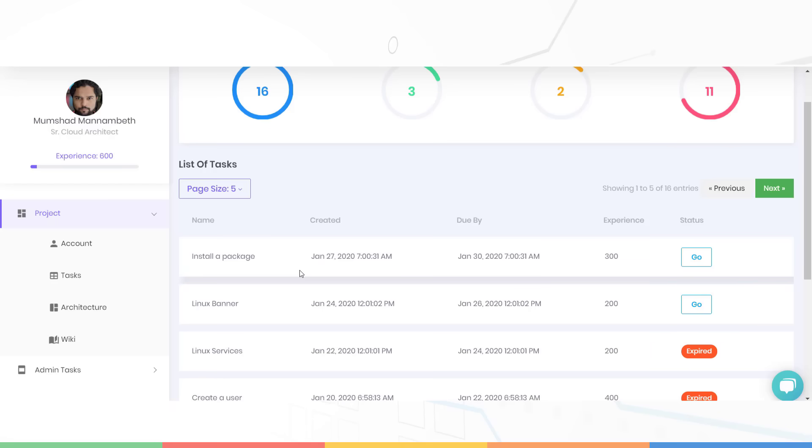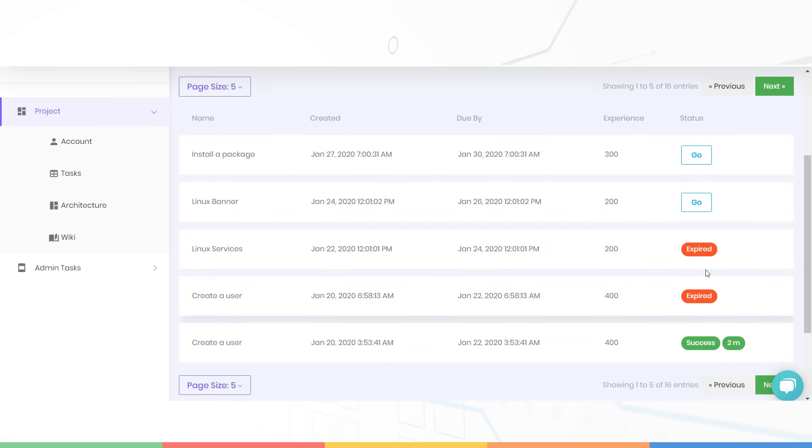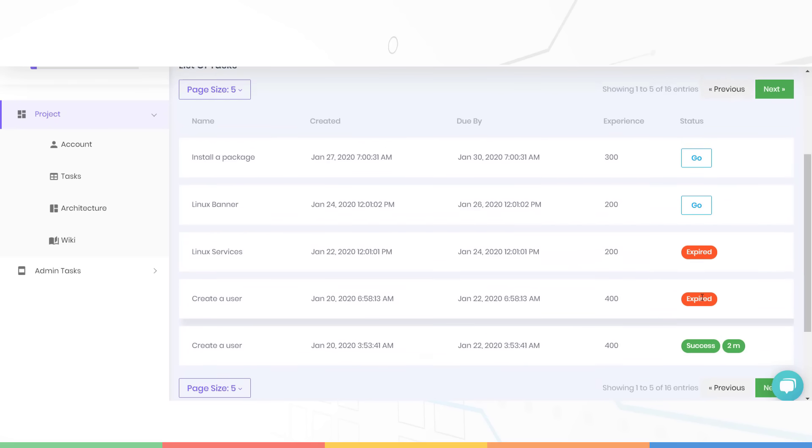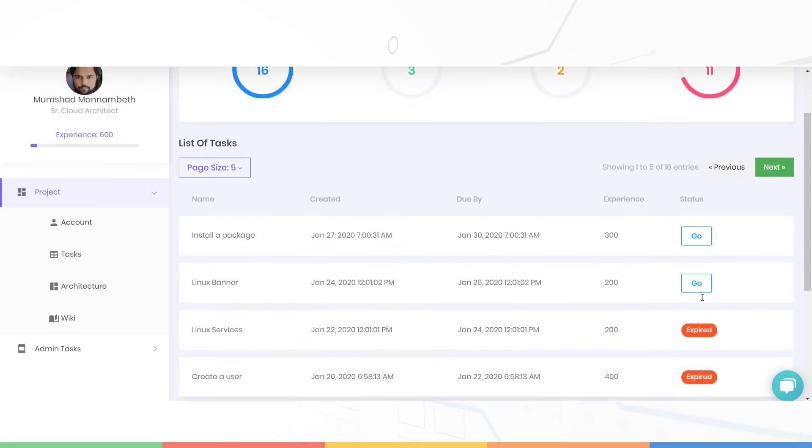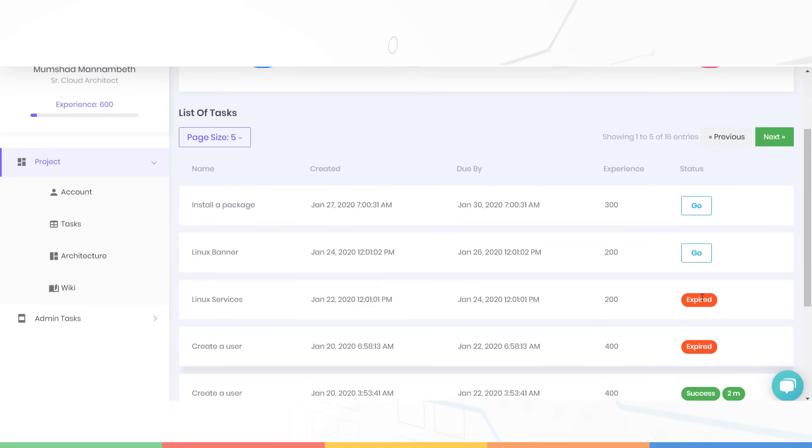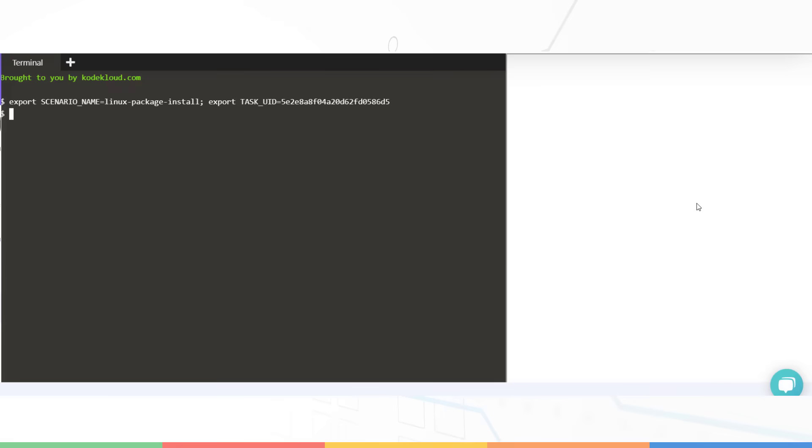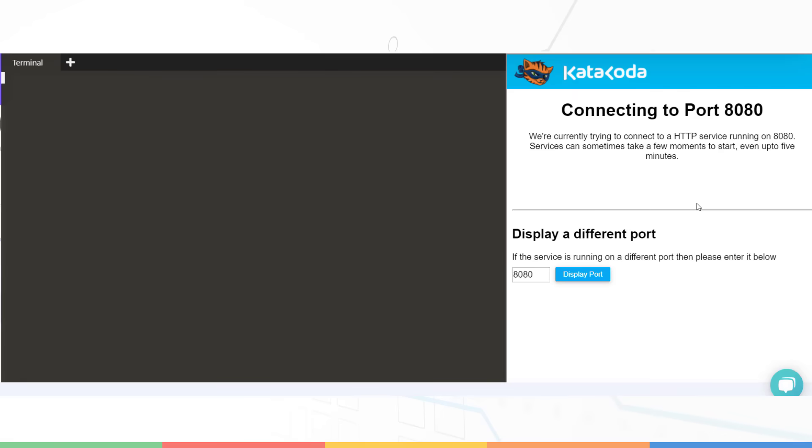You may complete the task anytime before the due date. If not, the task will expire and you will lose points for it. The status column shows the status of the task. If a task is pending on you, you will see the go button. Clicking the go button will take you directly to the jump server that has access to the servers on which you must perform your task.